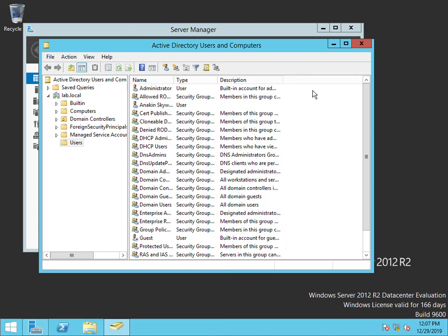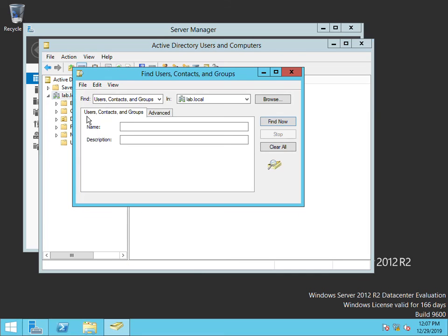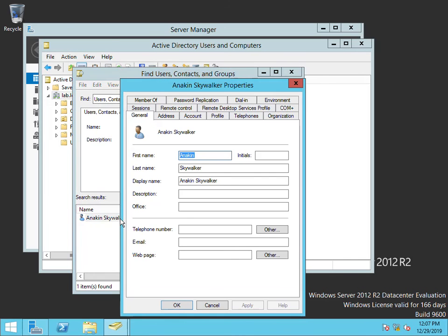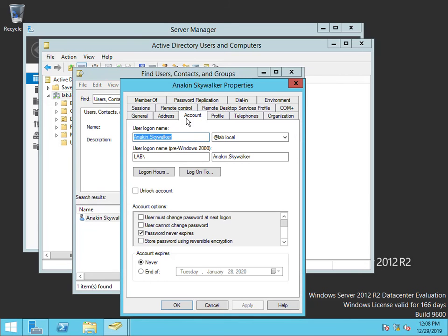In Active Directory Users and Computers, right click on your domain, click Find, and type in the username. Here we can see the user's profile and their account settings.